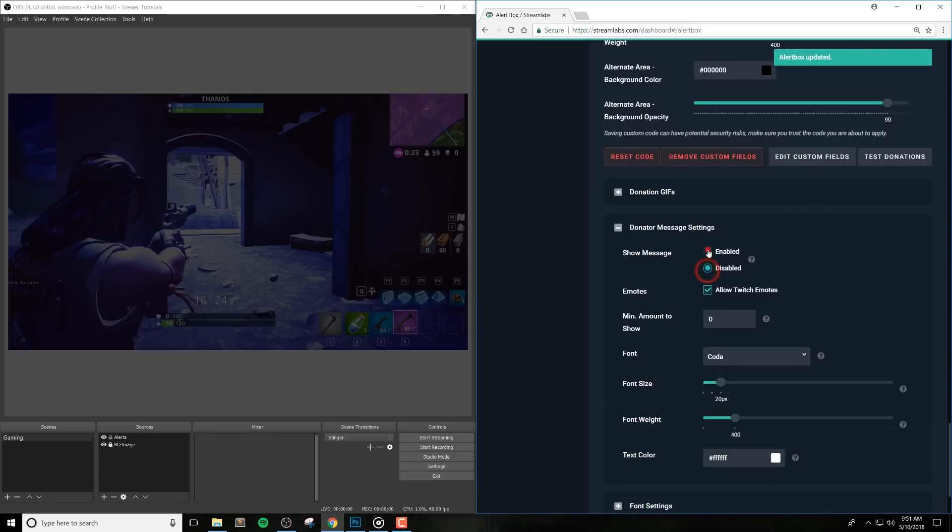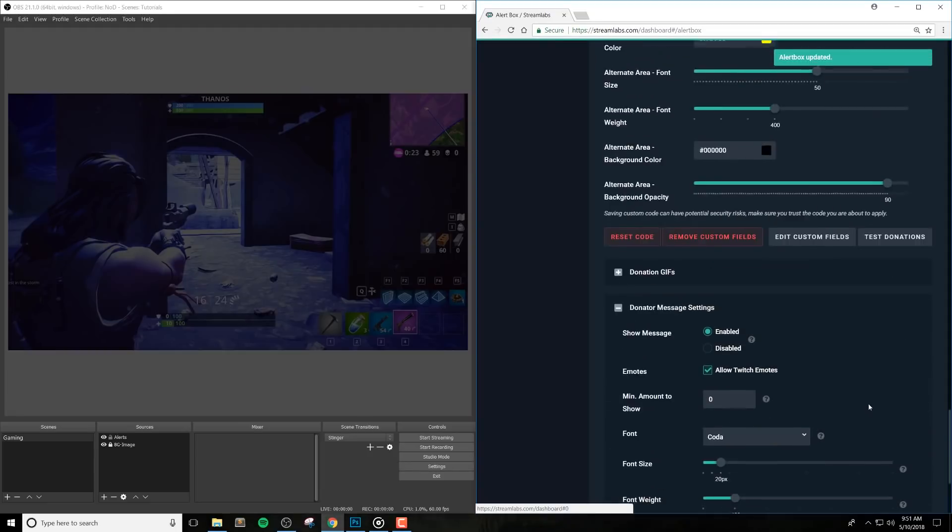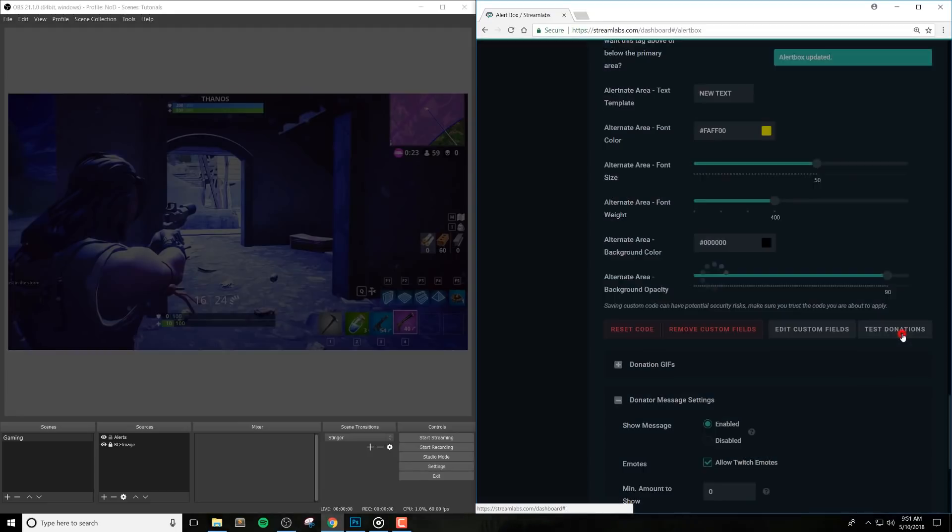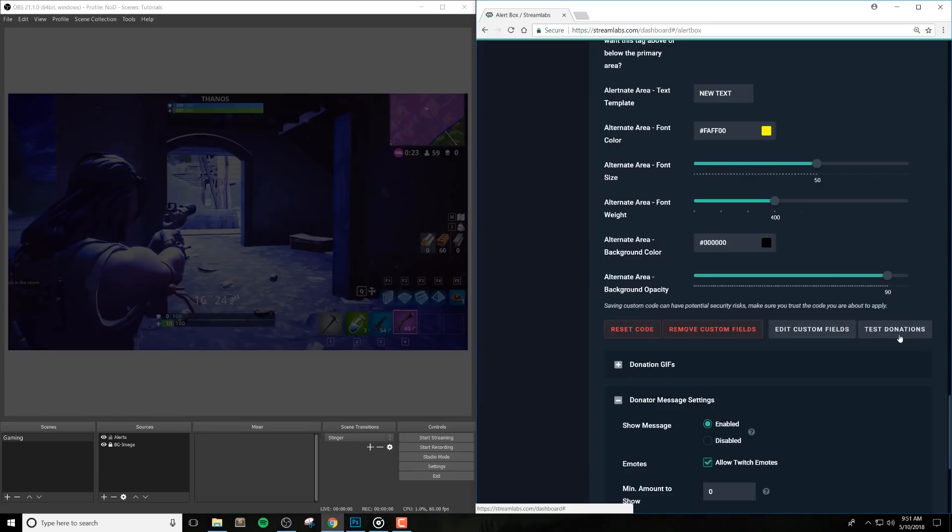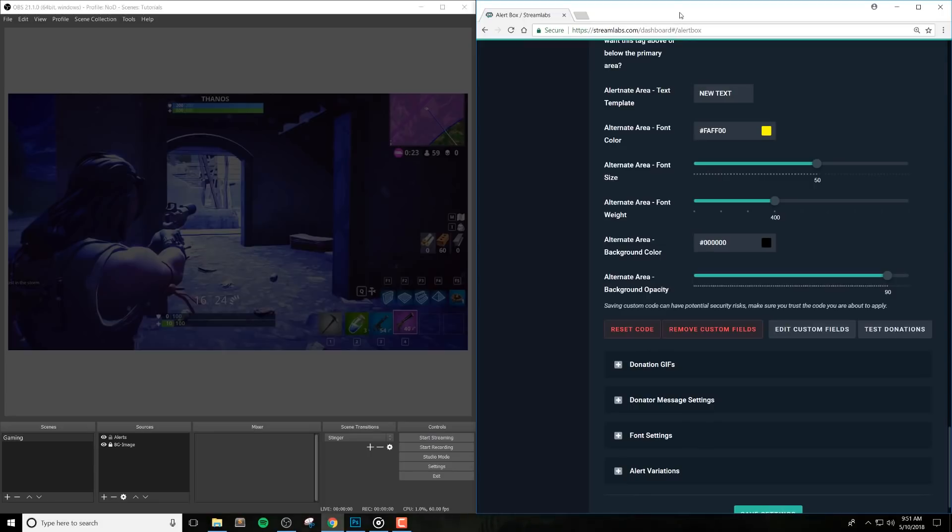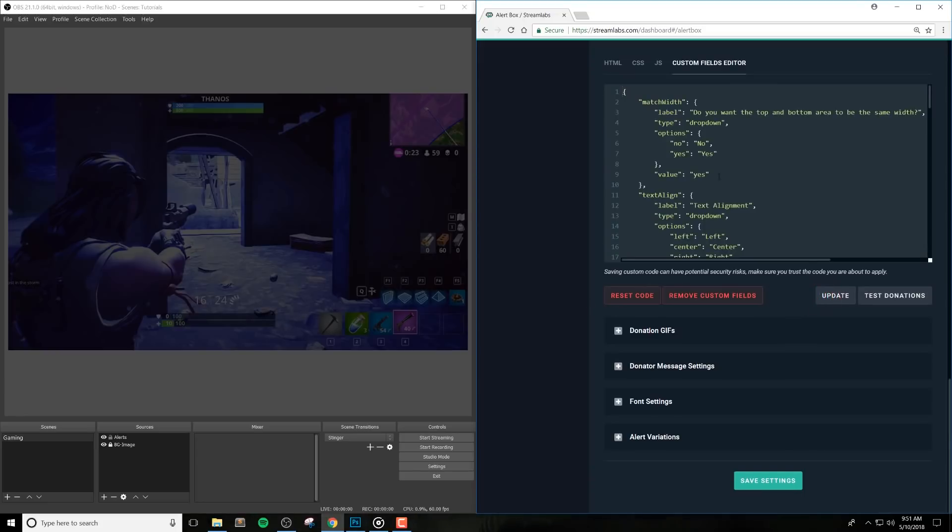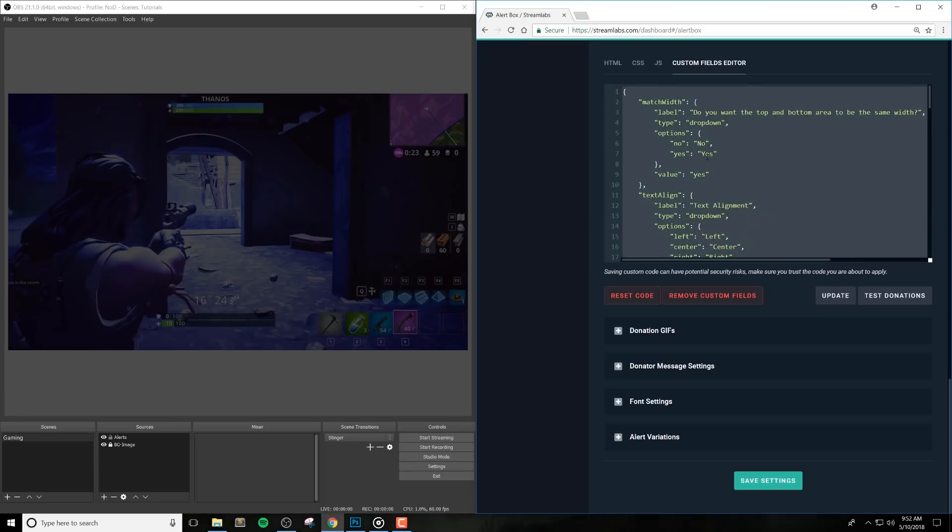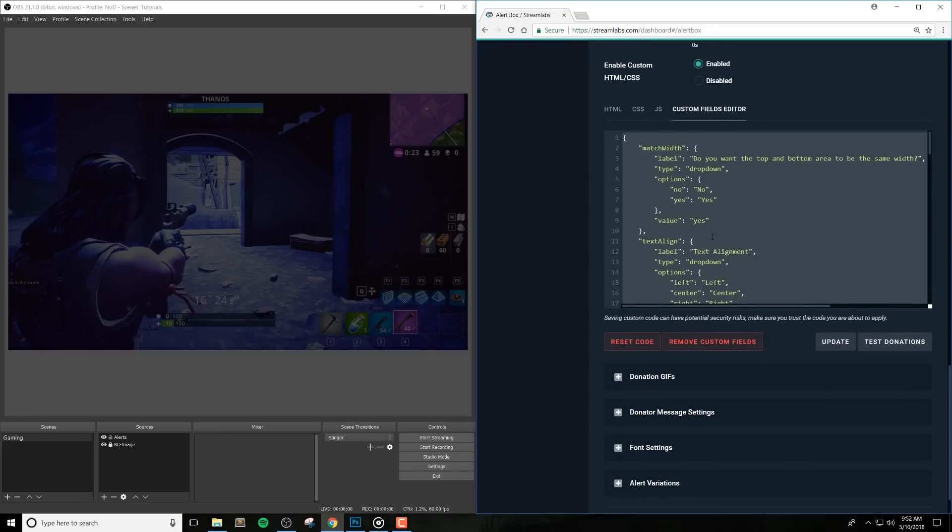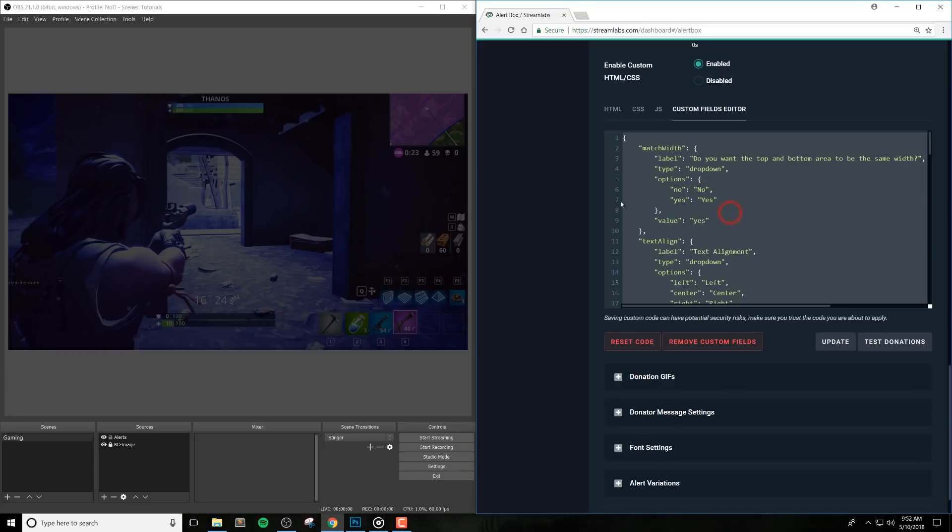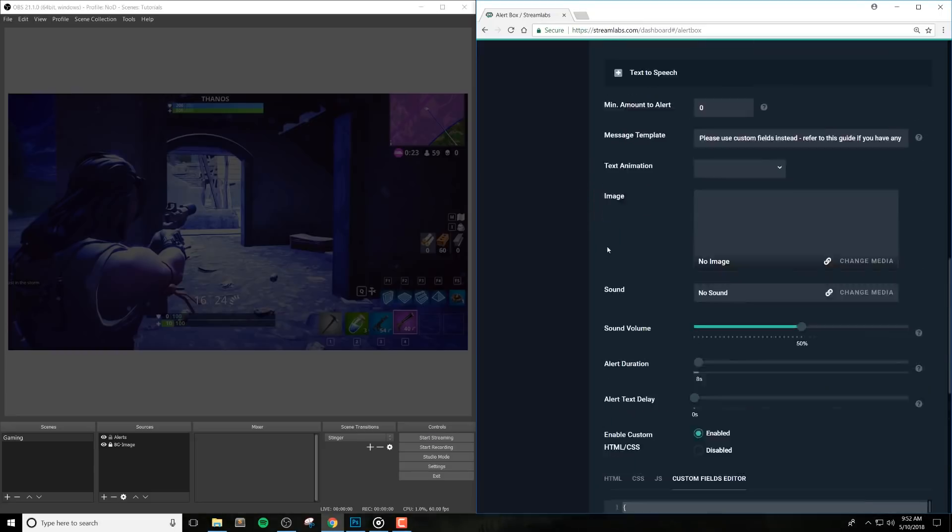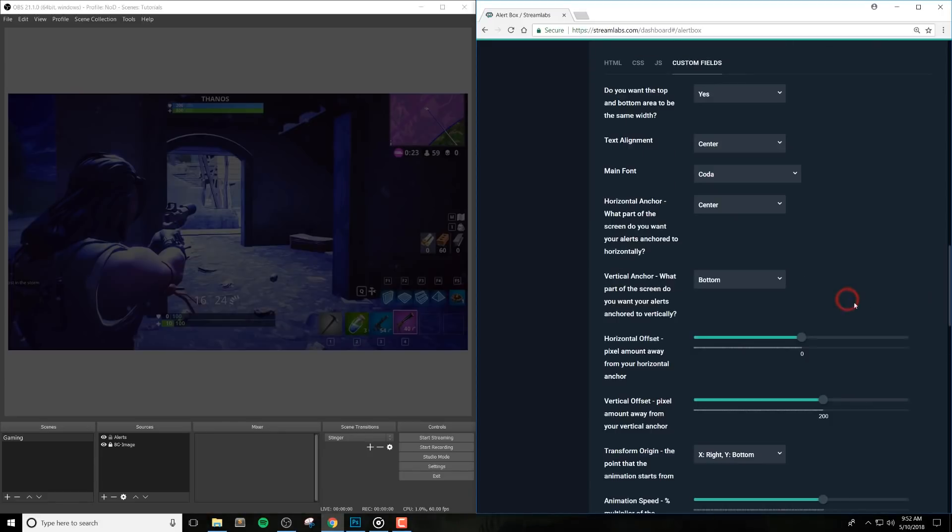Now that you know how to customize each alert, you probably want to know how to move the options that you took a ton of time setting up from one. Let's first take a look at copying from one alert to another before we get into backing up your alerts and importing from the templates that are included with the download. To copy from one alert to another, navigate to the alerts that you want to copy from. Click on the edit custom fields button found in the custom fields tab. Select all of the code inside of this section. You can do this by clicking inside and hitting control plus A, or by right clicking and hitting select all. Copy the code using control C or right click and copy.